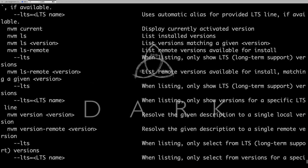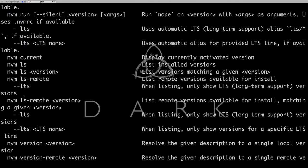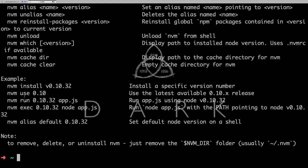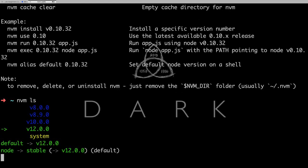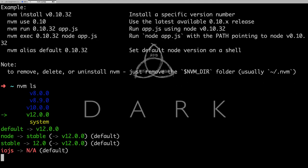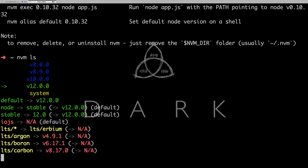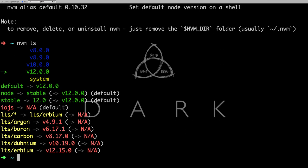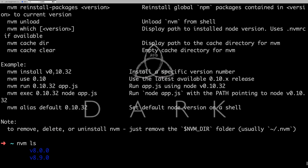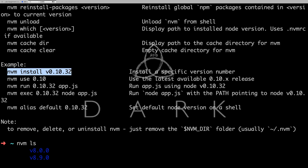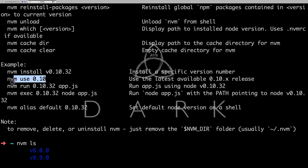So nvm ls. You can see these are the different versions I already have on my system and I'm currently using v12. But if you wanted to switch to a particular version, write something like this: nvm install, you can install this particular version and then you can use nvm use to get this activated on your system.